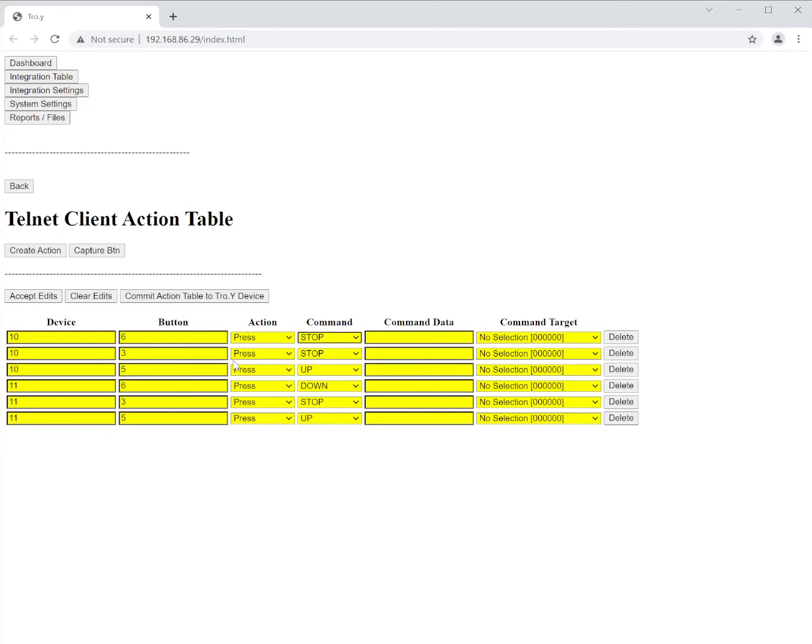So now I don't need command data when using just the up, stop, or down buttons. These are the generic commands. There is no command data to follow.